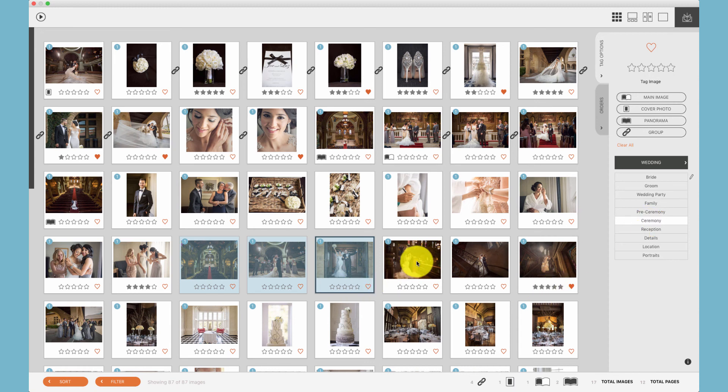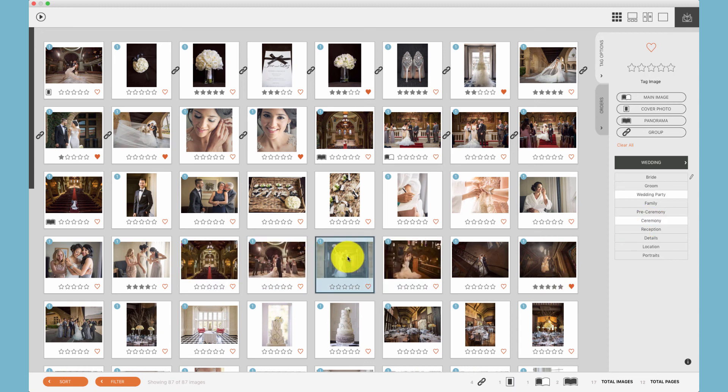You'll notice that next time you select that photo, the keywords that have been applied to it will automatically be highlighted in white.